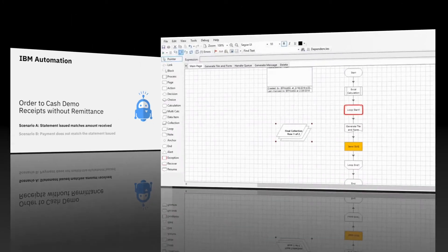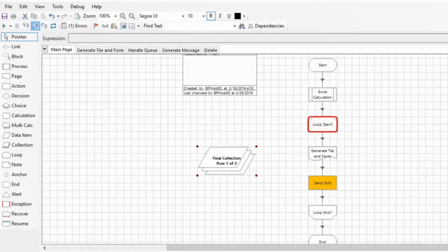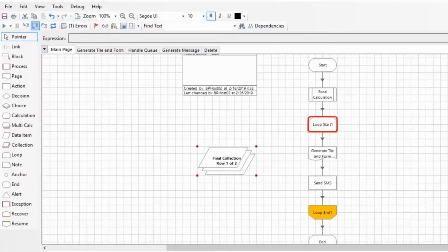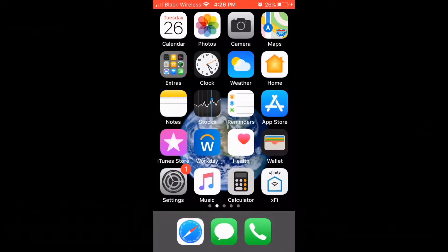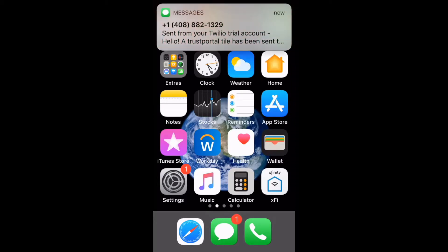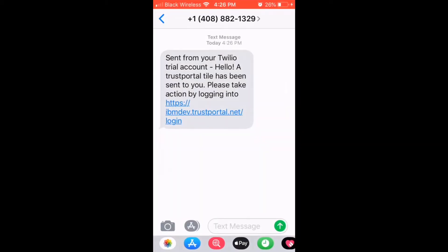If the payment received matches the amount outstanding, then the digital worker will automatically contact the client directly to confirm that the match is indeed correct. The digital worker sends an SMS to the customer to request confirmation that the payment is for the outstanding item indicated on the statement.